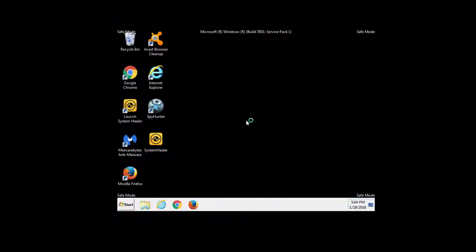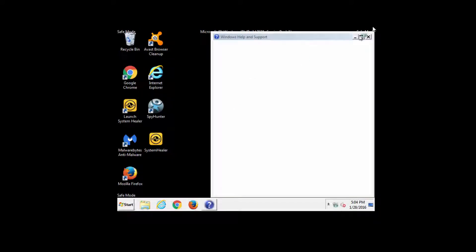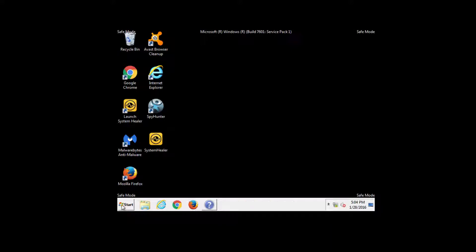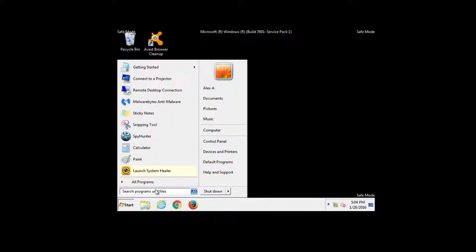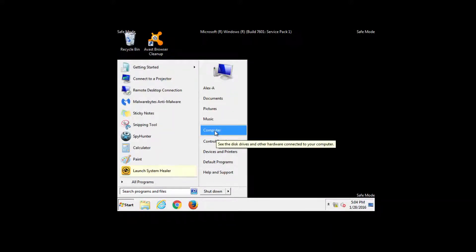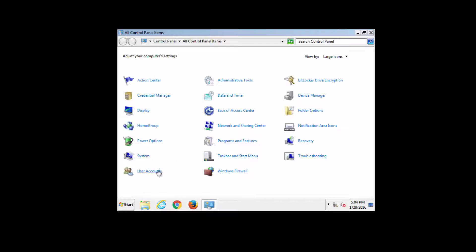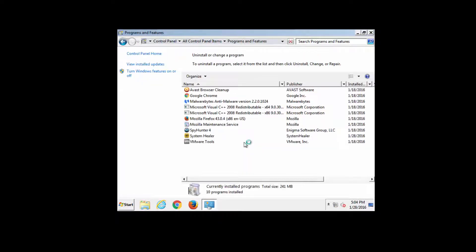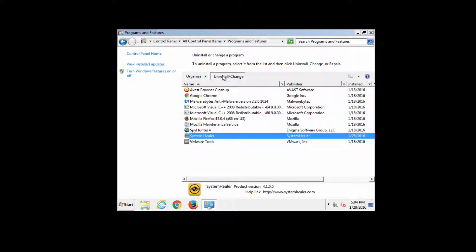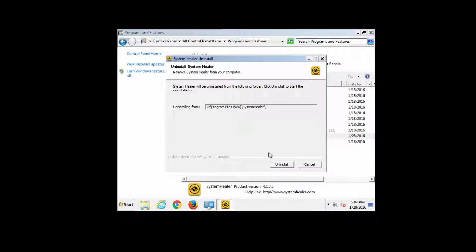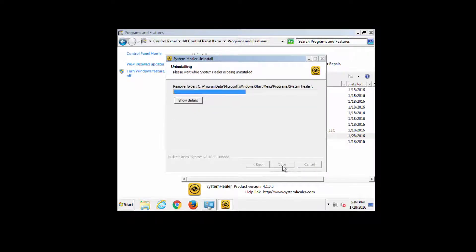Safe Mode basically looks like Windows — more like older versions of Windows. Go to Control Panel, then Programs and Features, find System Healer on the list, and click Uninstall. Now we can uninstall it successfully.